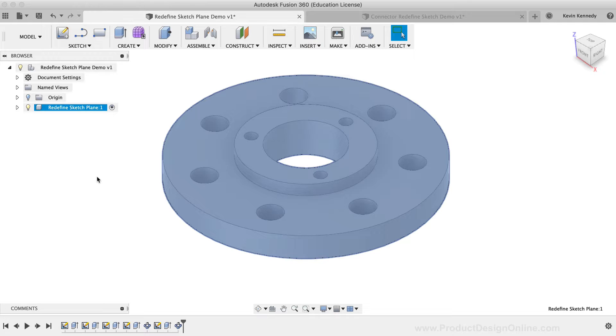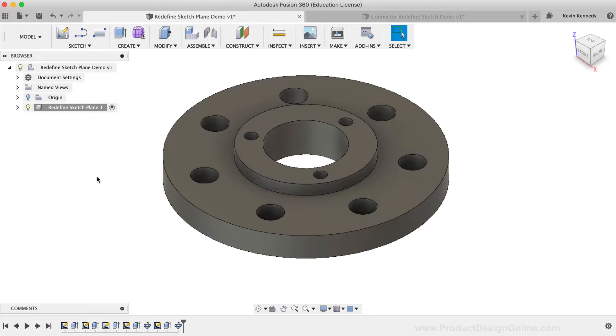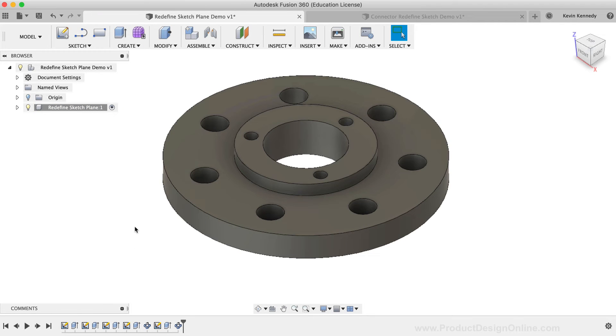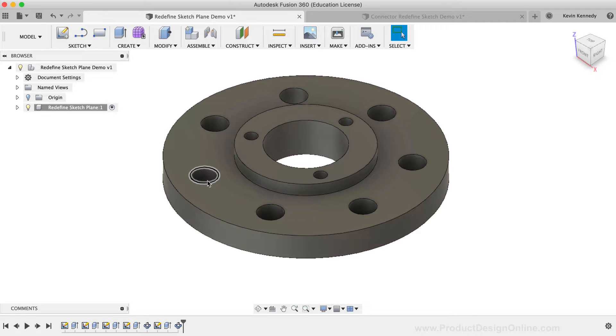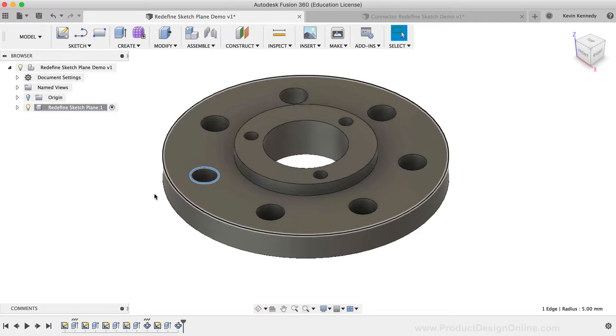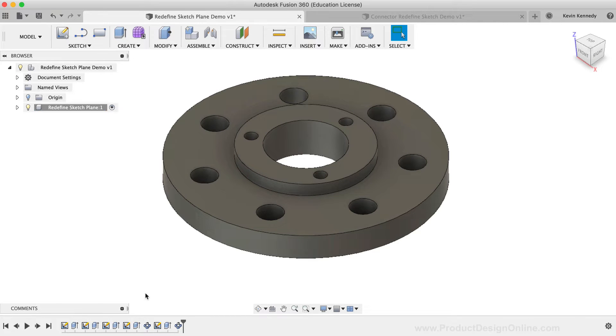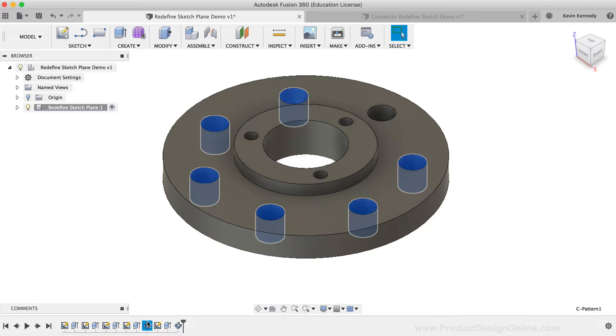You'll see that I have this simple part that has a few circles cut out. After the first circle was cut out, the rest were revolved around the Z-axis with the Circular Pattern tool.